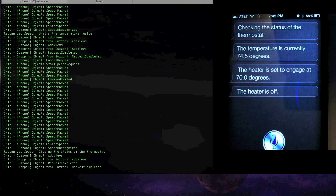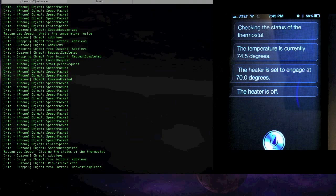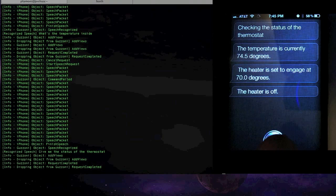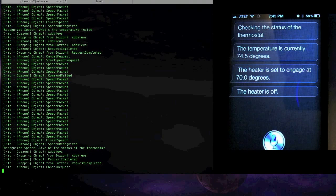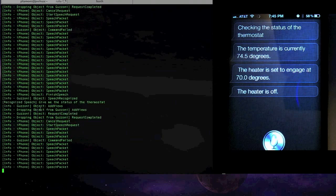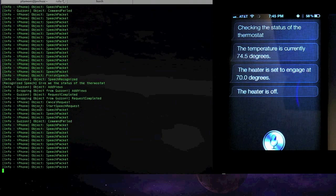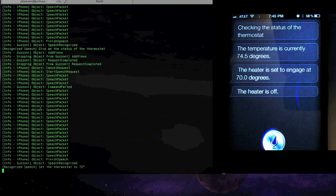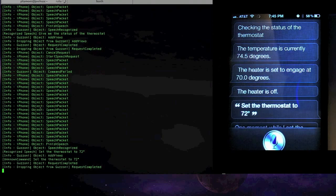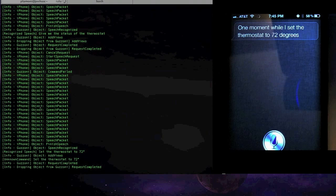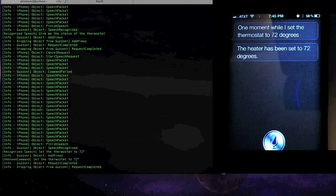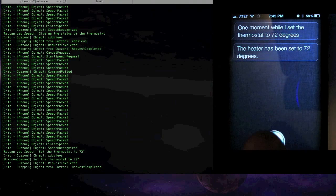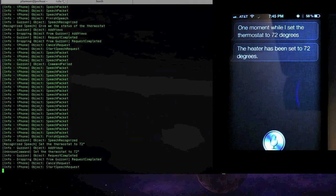And you can also even set it like this. Set the thermostat to 72 degrees. One moment while I set the thermostat to 72 degrees. The heater has been set to 72 degrees.